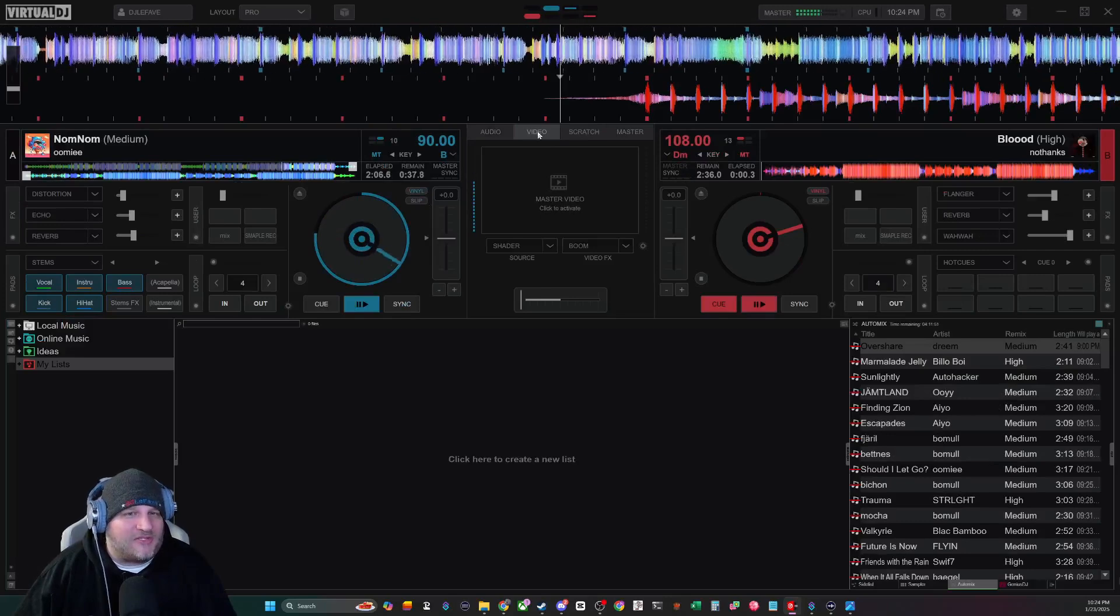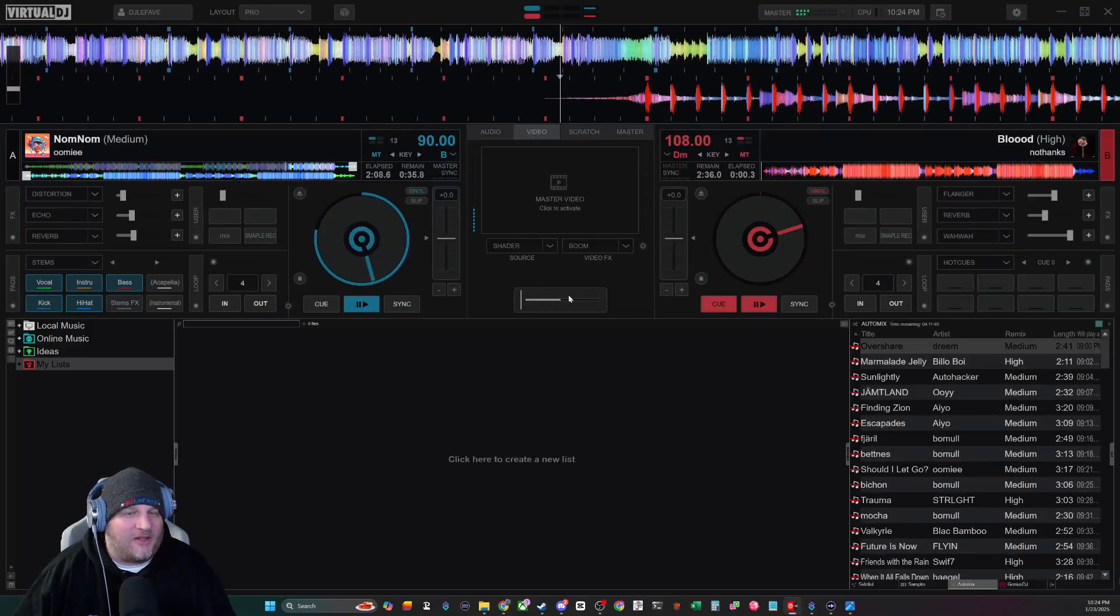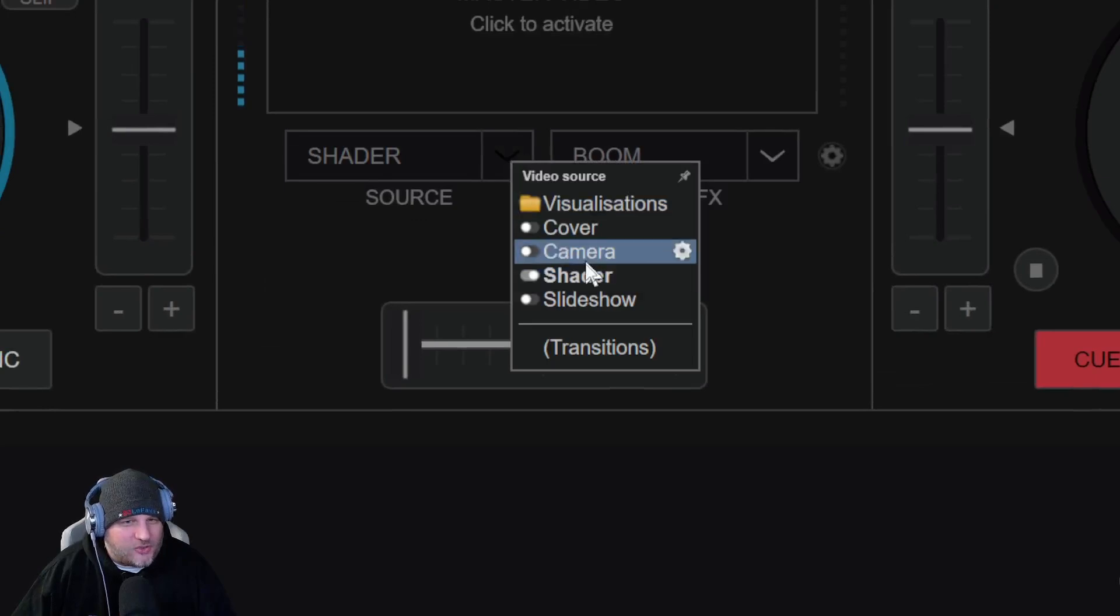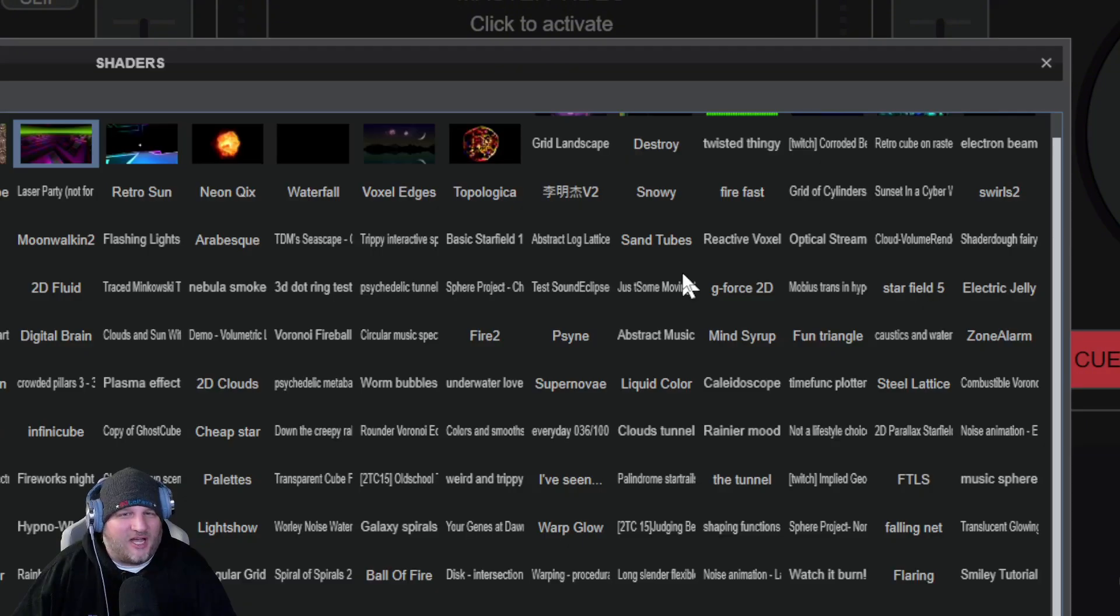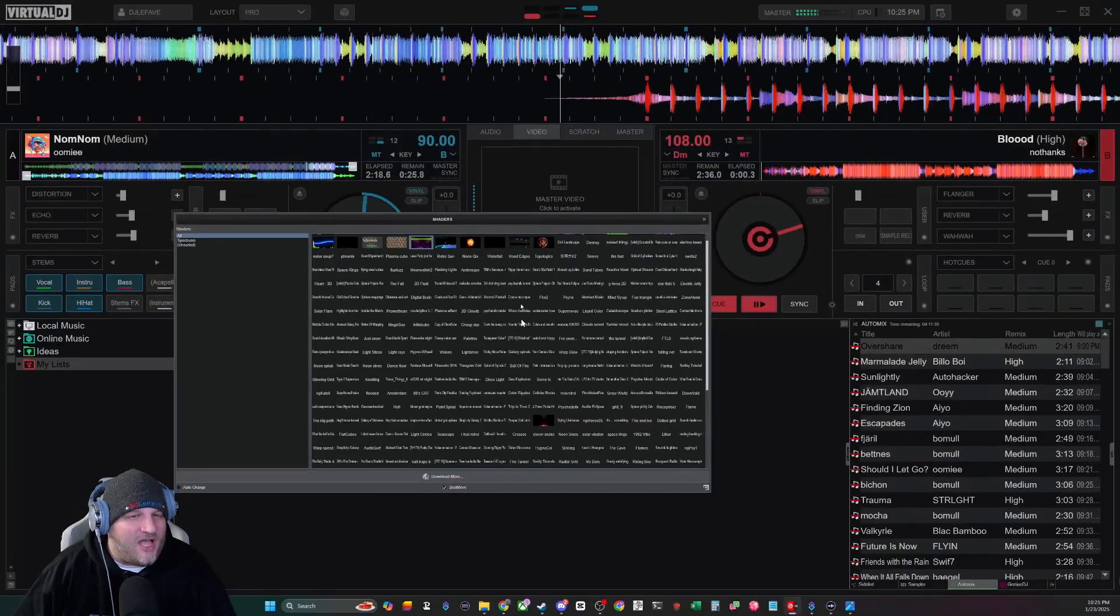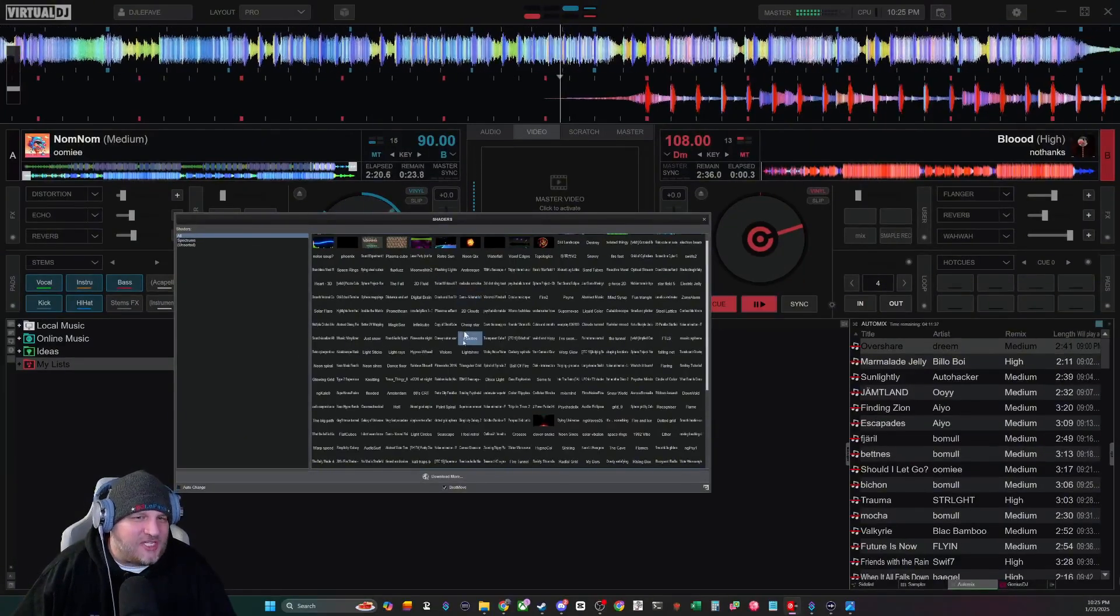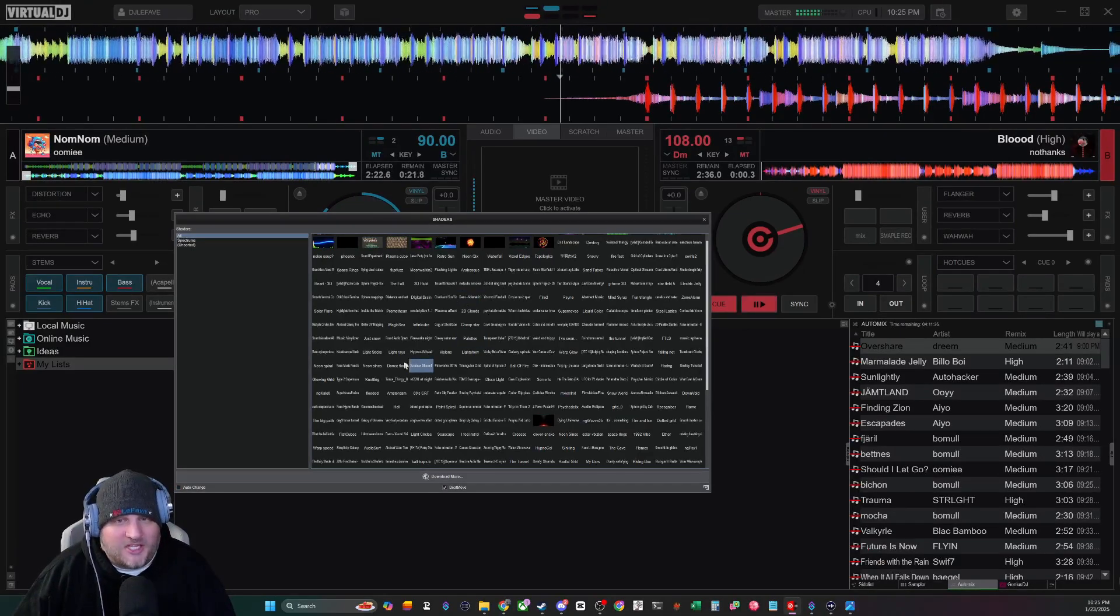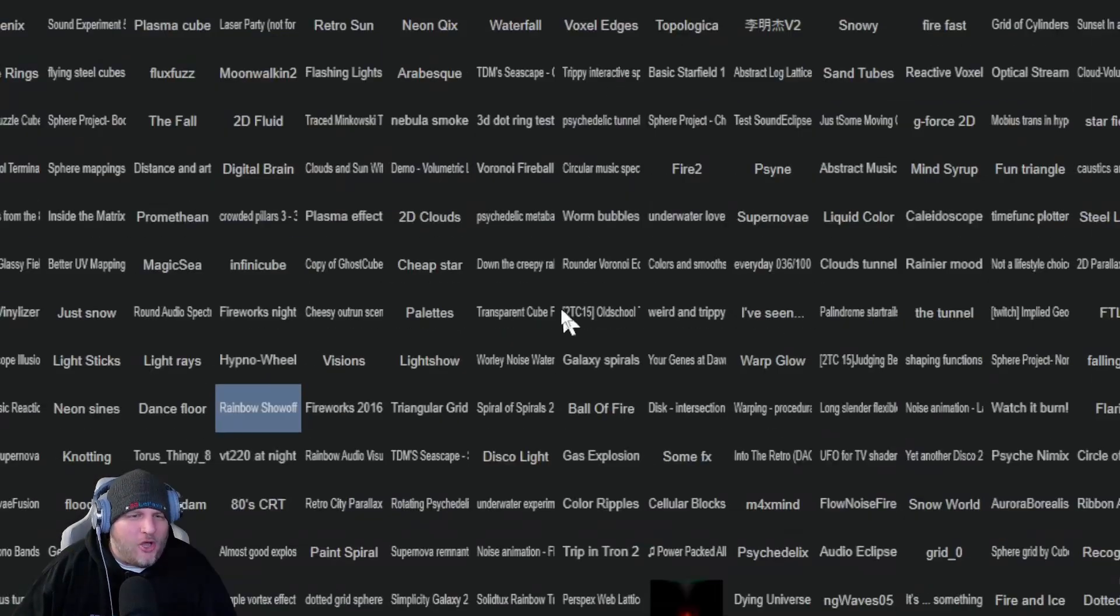In the pro layout there's a video section right here in the middle. Now in the middle you want to click the drop down box under source and go to shader. You want to click that on. Click that shader box on and you're going to click this little gear cog. Now inside of this gear cog right here you're going to see that I already have tons of shaders. Guess what? You're about to have all of these shaders too in just two more steps.